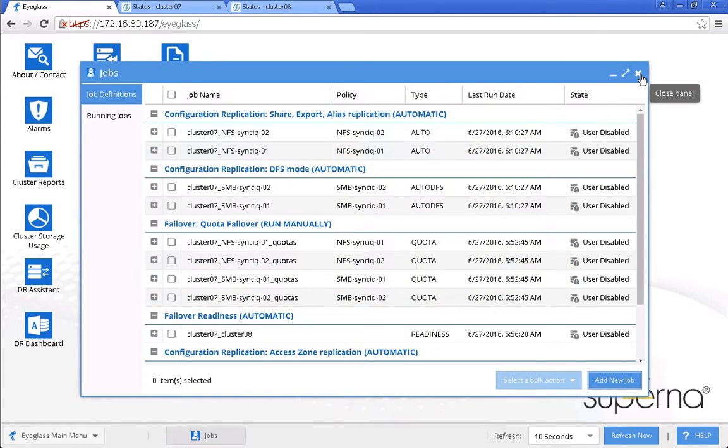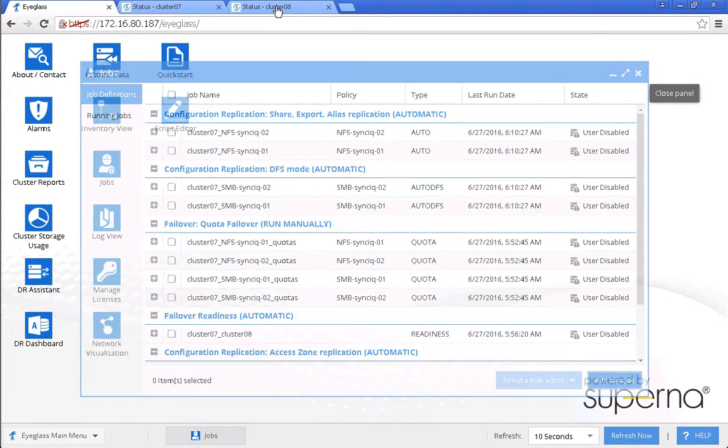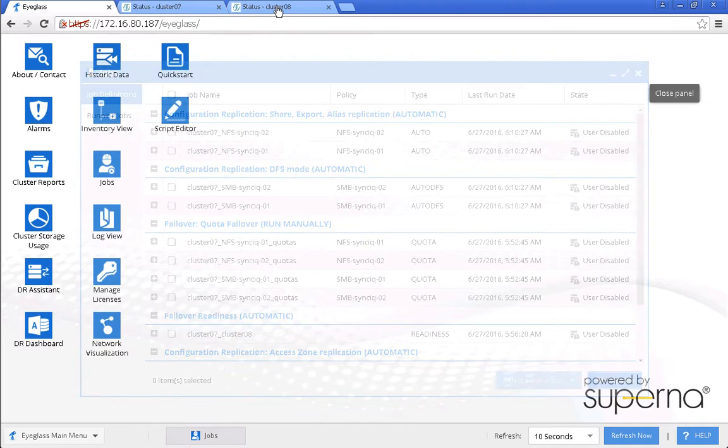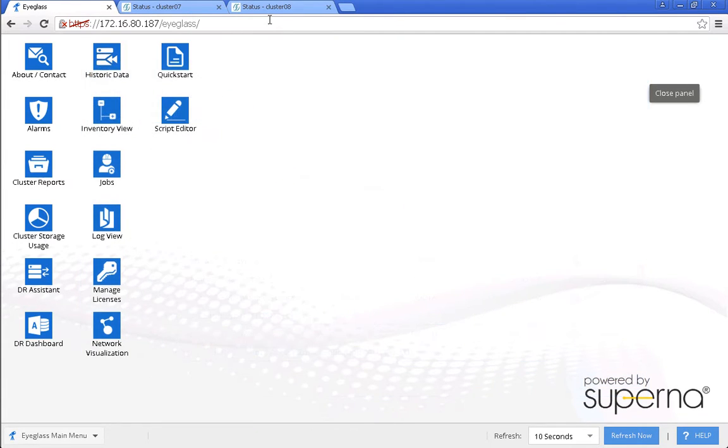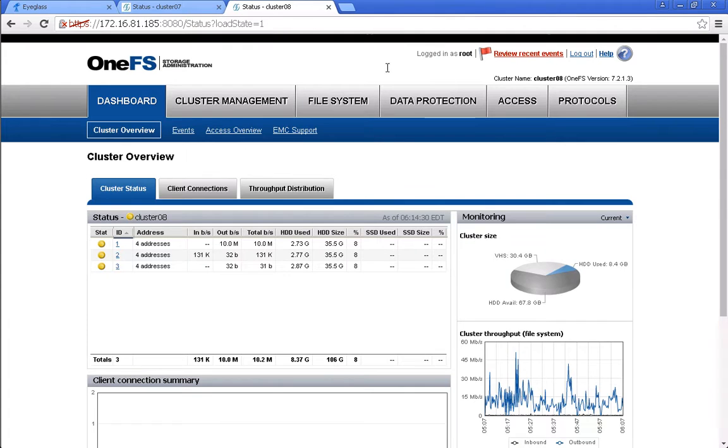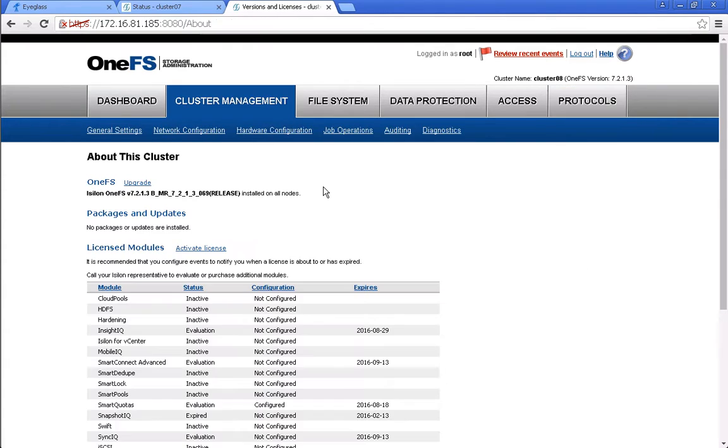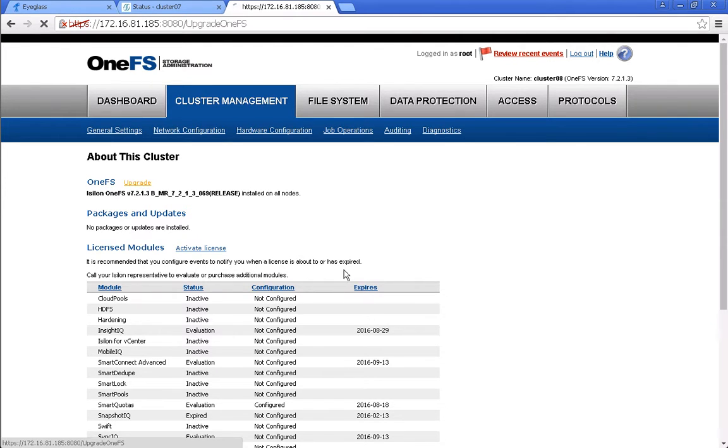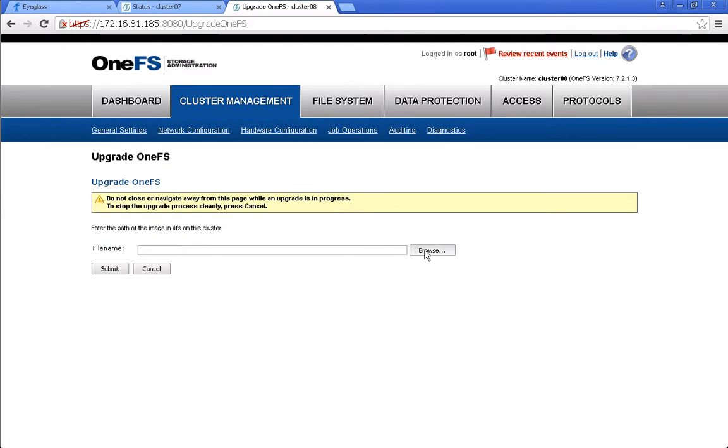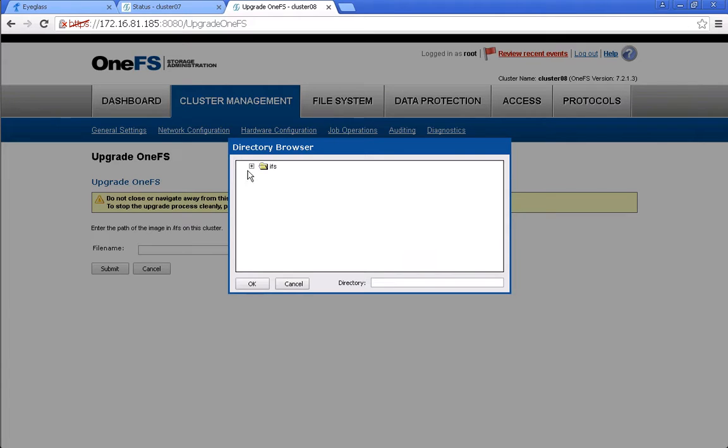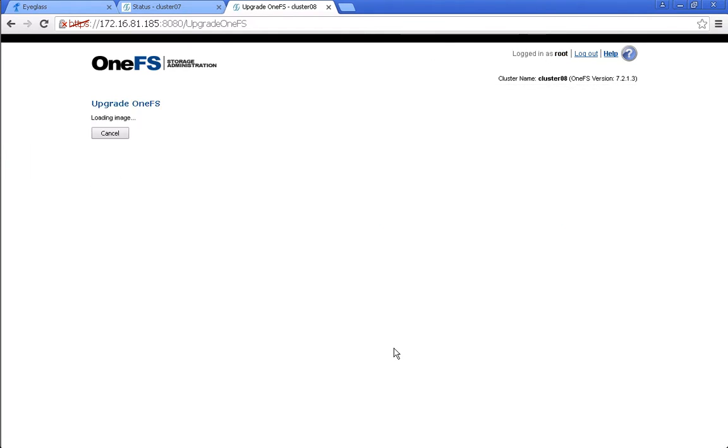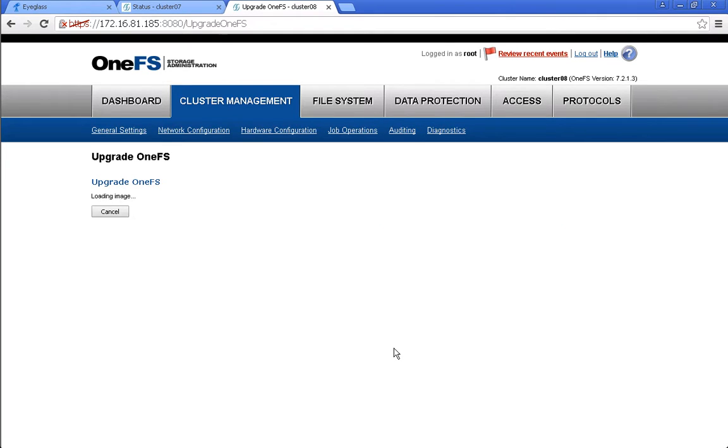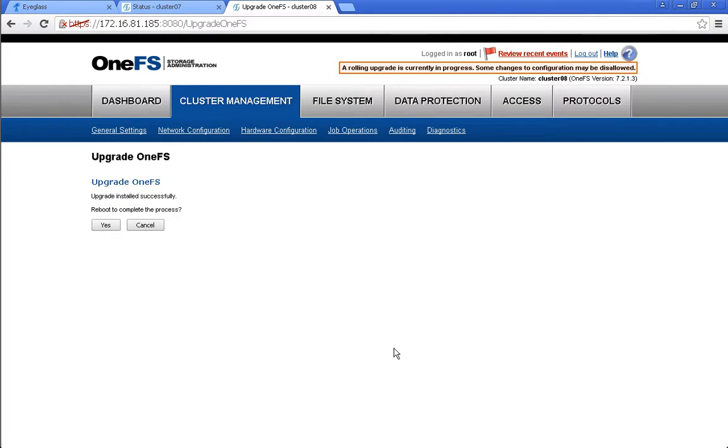Upgrade the target cluster, Cluster 0.8. This upgrade is a simultaneous upgrade, so it means all the nodes of this cluster will be rebooted simultaneously. We confirm we want to do this. Upgrade installed successfully, and now we need to reboot.